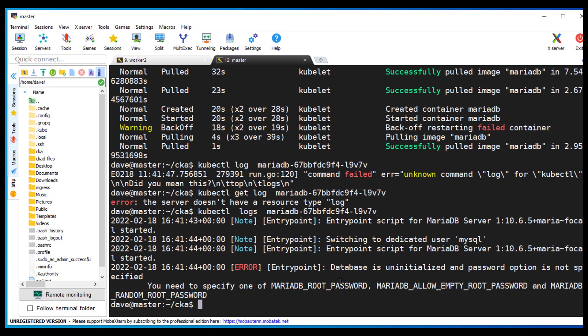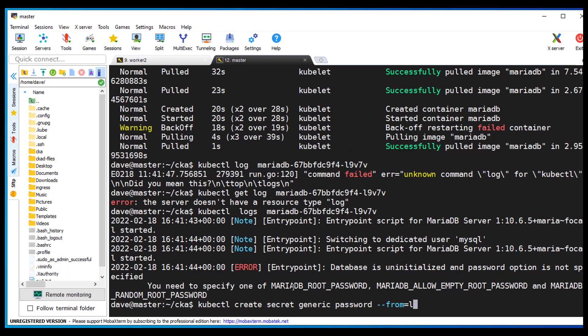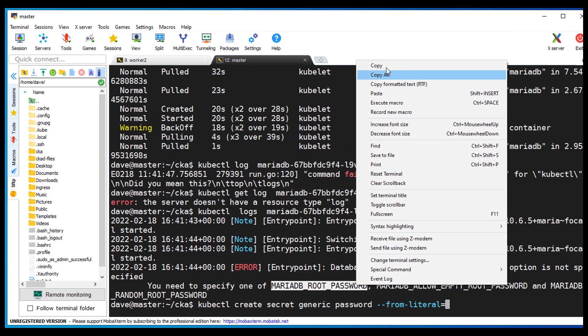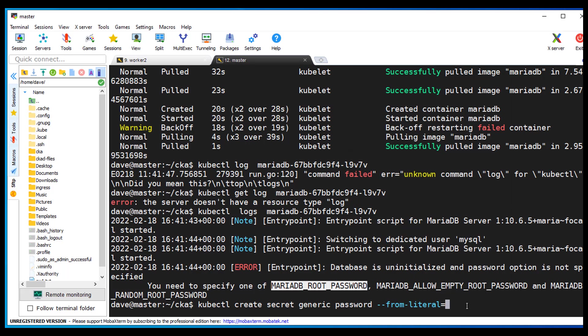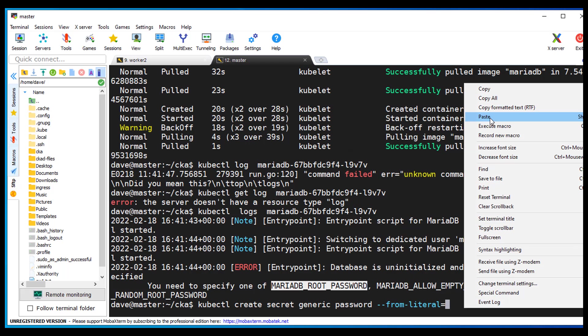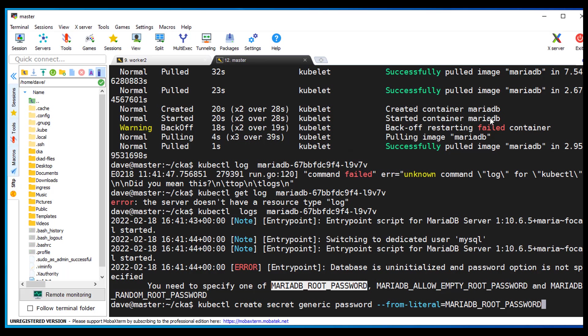So it looks like we need to create a secret to fix this. Alright. So I'm going to kubectl create secret generic. I'm going to call my secret password. And I'm going to do a from literal equals. I want to come over here, copy, paste. Make that equal to hello.